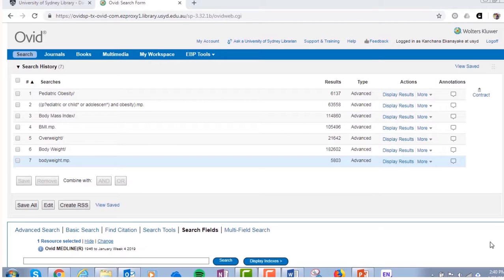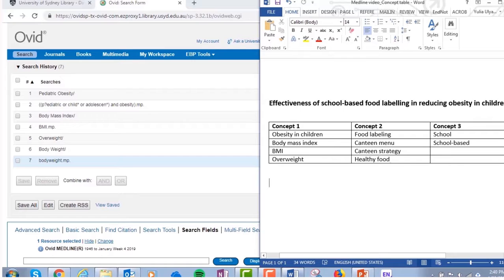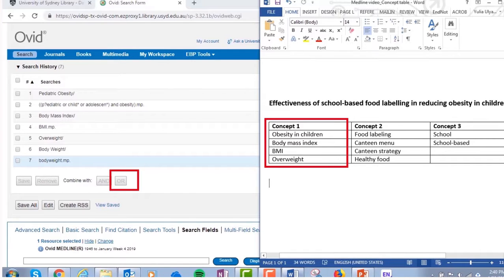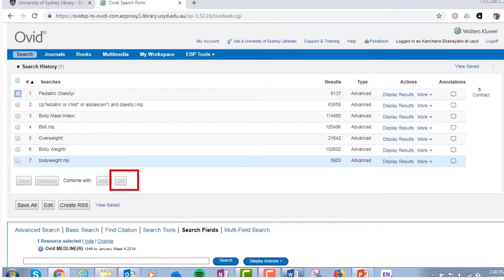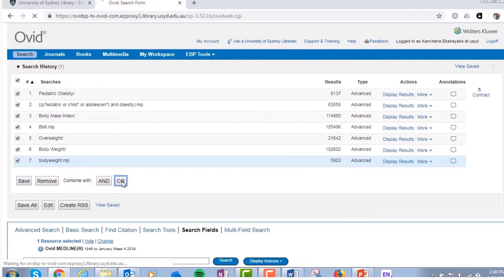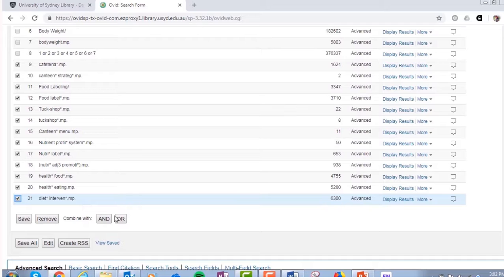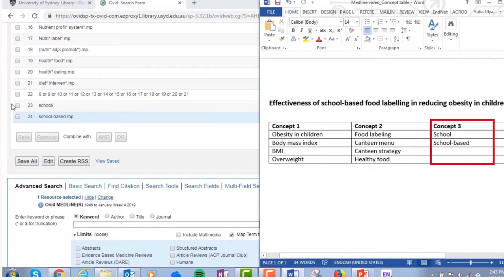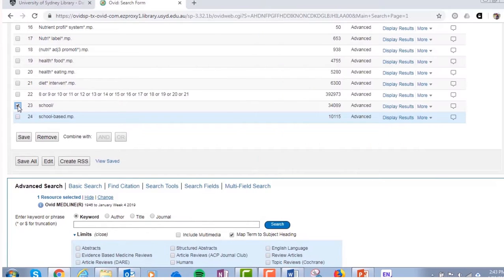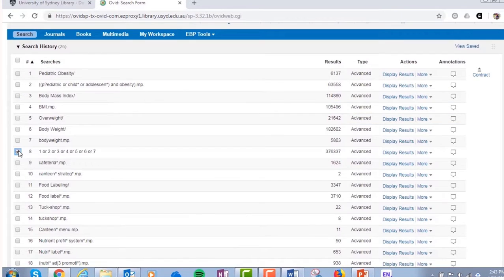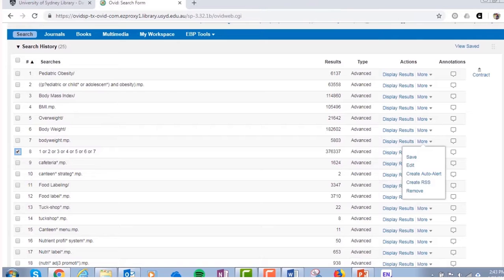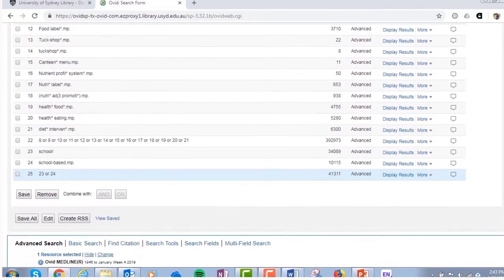Once you've searched for subject headings and all the relevant keywords for the first concept in your concept table, it's time to combine these searches with the Boolean operator OR. Repeat the same process for the second concept, and the third, and then combine the OR'd lines with the Boolean operator AND.